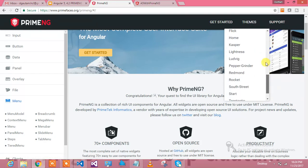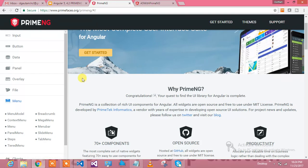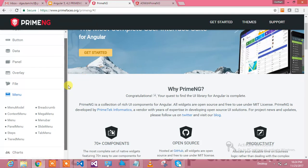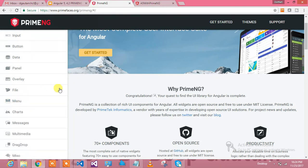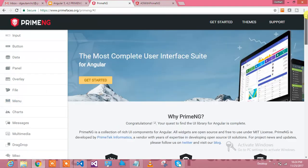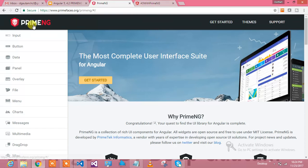We do have different themes in PrimeNG as well which you can take from here and utilize those themes. You don't need to worry about themes and controls. PrimeNG has a lot of controls which you can utilize.